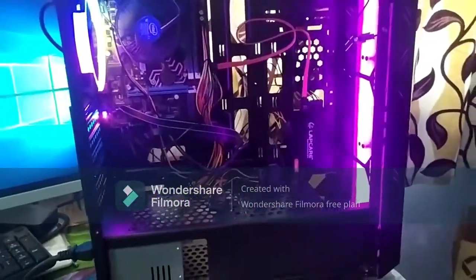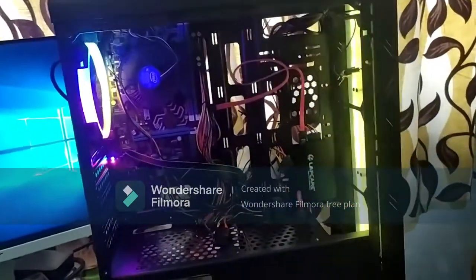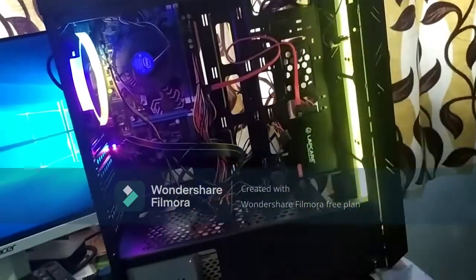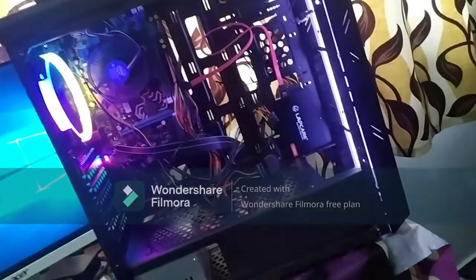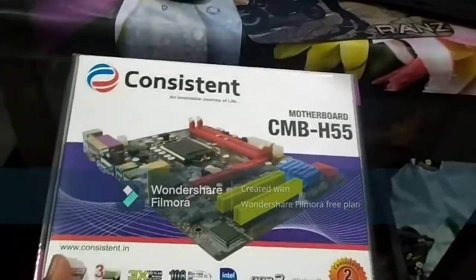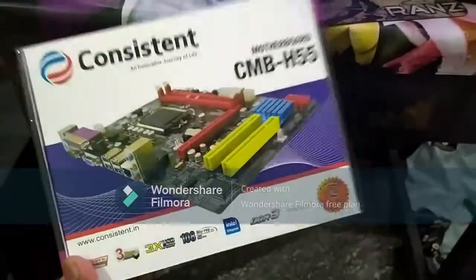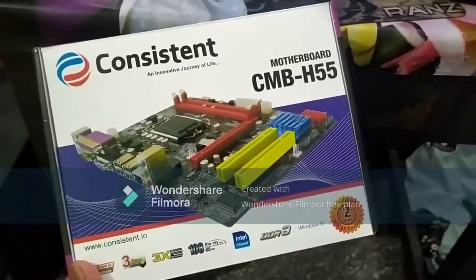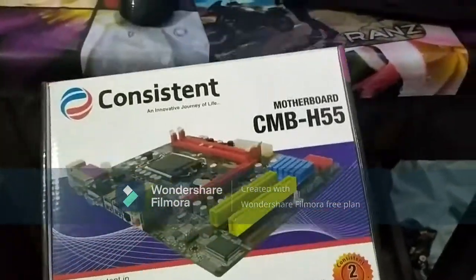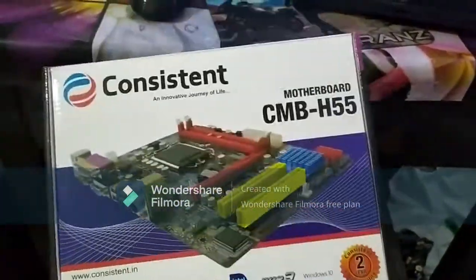This is a cabinet and I purchased it in 2011. This motherboard is the H55M. This motherboard supports only 1st generation i3, i5, and i7 processors.